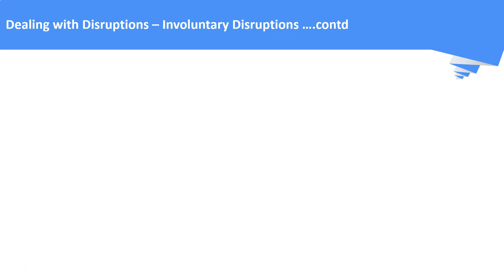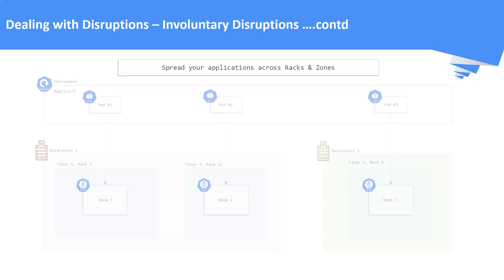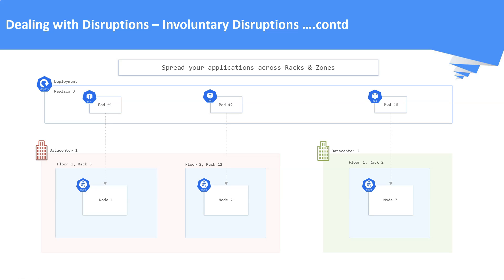The third method is to replicate the application across racks and zones. With this setup in place, we can see that our application is replicated across multiple data centers, floors and racks. These data centers exist in different locations or regions in the world. This setup provides very high availability for our applications.